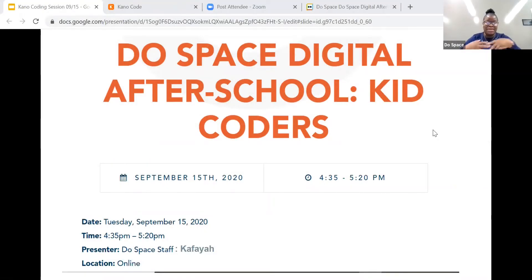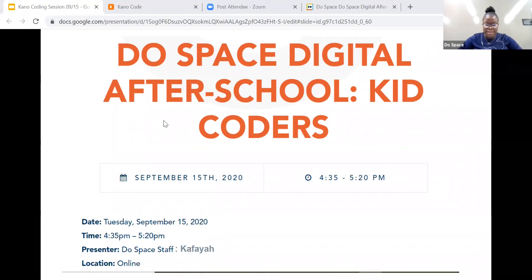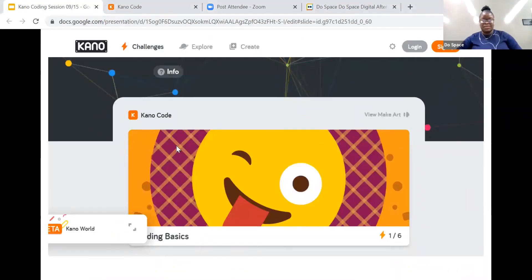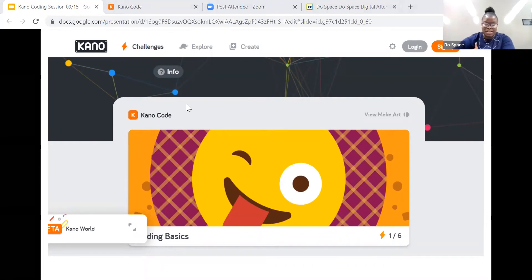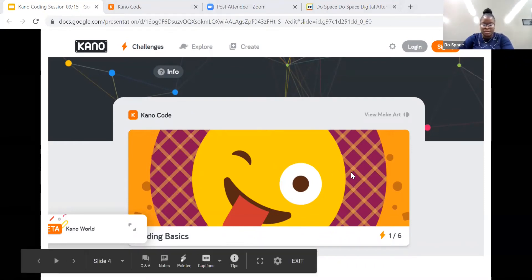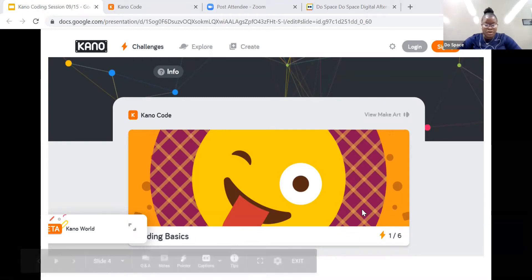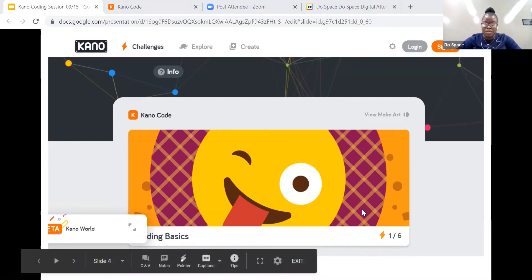Thank you for being here with us today. My name is Kafaya. I'm a community learning specialist with DoSpace and I would be presenting this session for today. So what I have planned for us today is CannaCode. Have you ever heard of CannaCoding before? Have you used this website before? You can let me know in the chat or feel free to use your voice if you're more comfortable with that. I will keep my chat handy so I can look if you have any questions. I can only hear your voice if you unmute yourself.